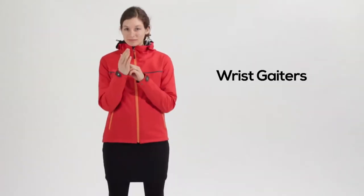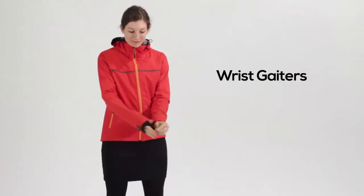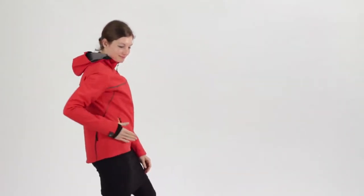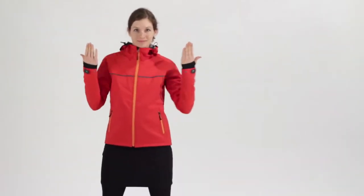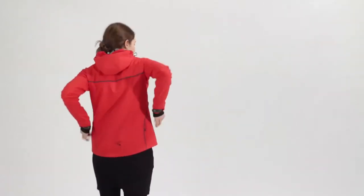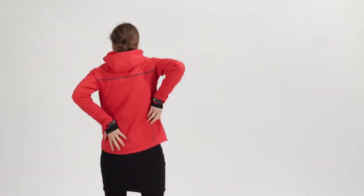Wrist gaiters with thumb loops keep water and cool air from running up the sleeves, and a slightly dropped tail helps protect from road spray.